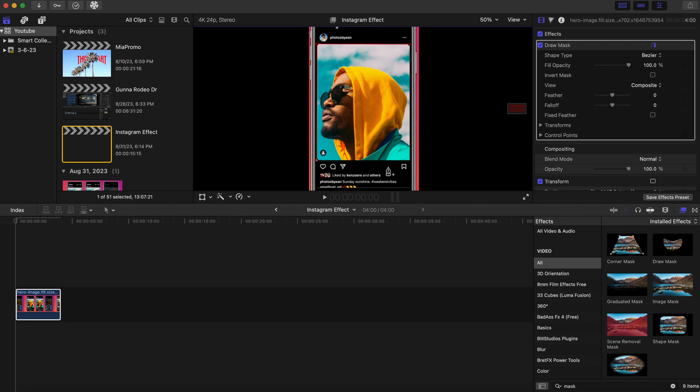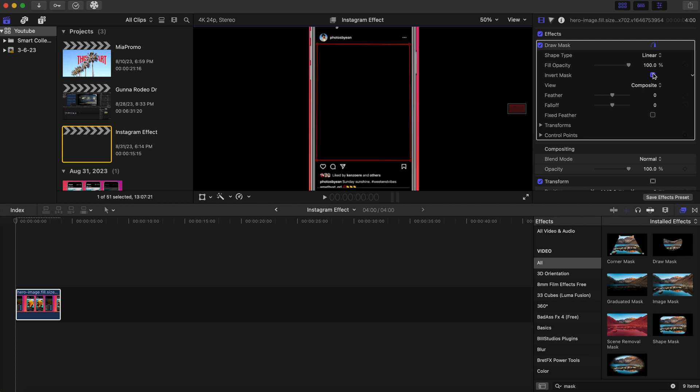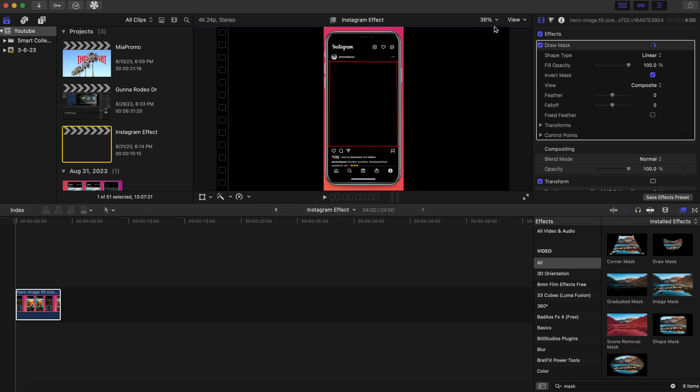To make it look as real as possible, and once we have that we are going to go right here in this panel and we're gonna hit invert mask. And now we have a blank screen. Let me go back to fit so we can see the full view. So now we have a blank screen, we can put anything behind this draw mask.